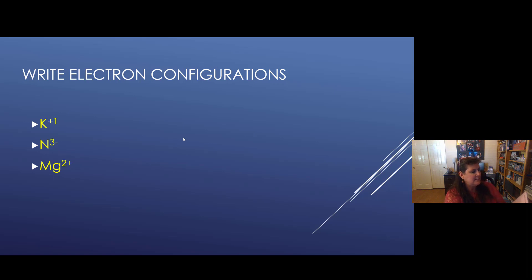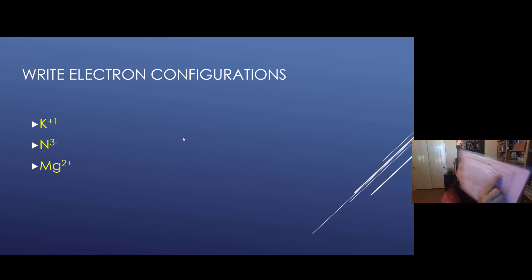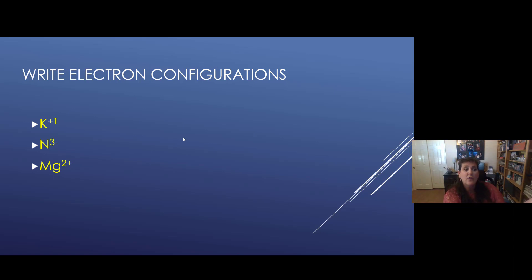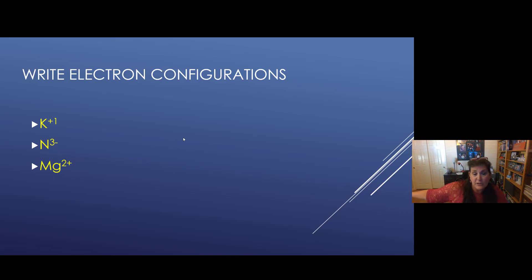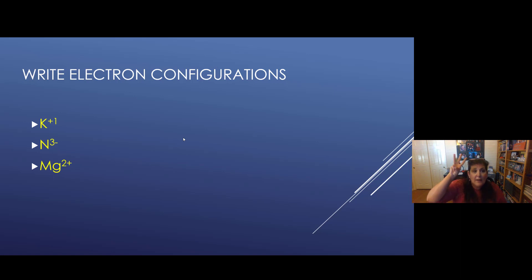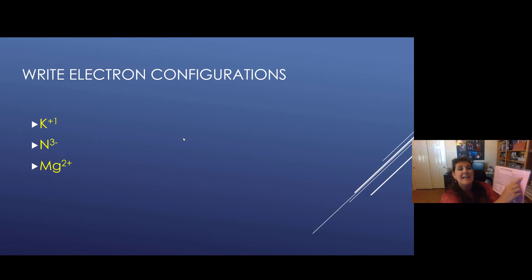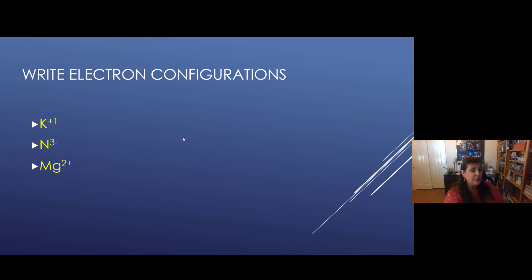Let's try nitrogen 3 minus. Nitrogen is number 7, so 7 protons and 7 electrons for the atom. The 3 minus means we gained 3 electrons — we have 3 more electrons than we started with. We had 7 electrons and gained 3, so we now have 10 electrons like neon. The configuration is 1s2, 2s2, 2p6. Again, we end S2P6. Happy, happy, happy.